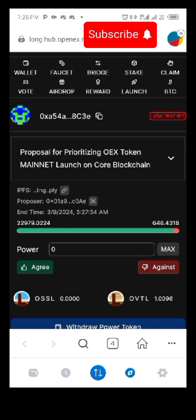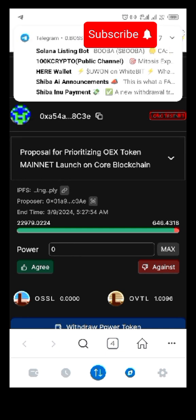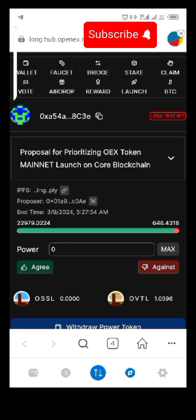Follow this step: once you have copied those two links — the voting link and the testnet link — paste them into your MetaMask and you are going to see a page like this.